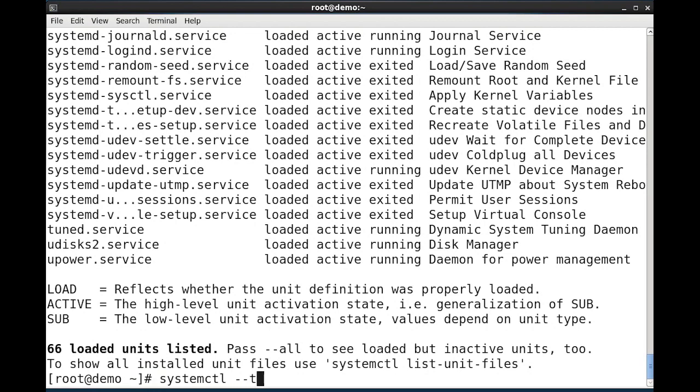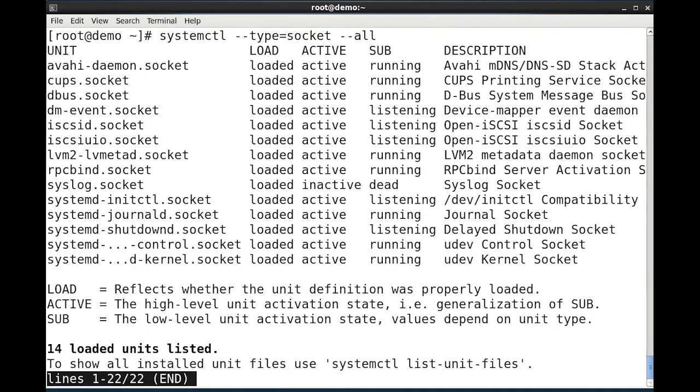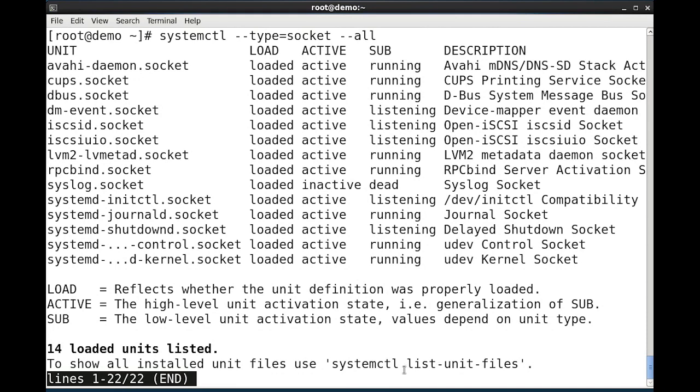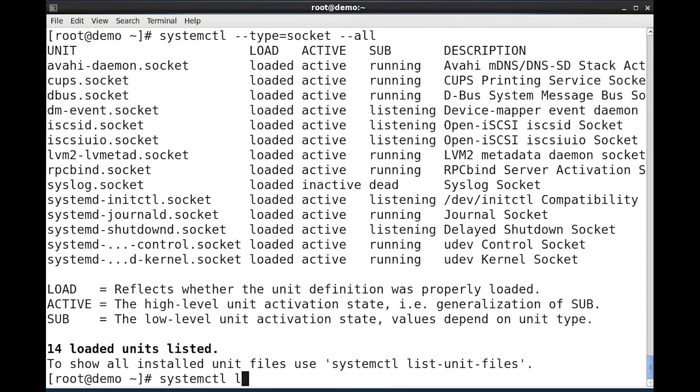Systemctl with a --type=socket. I can add the --all option to see all loaded, active, and inactive socket files as well. And again list unit files will show me the unit file summaries. When I look at systemctl list-unit-files.